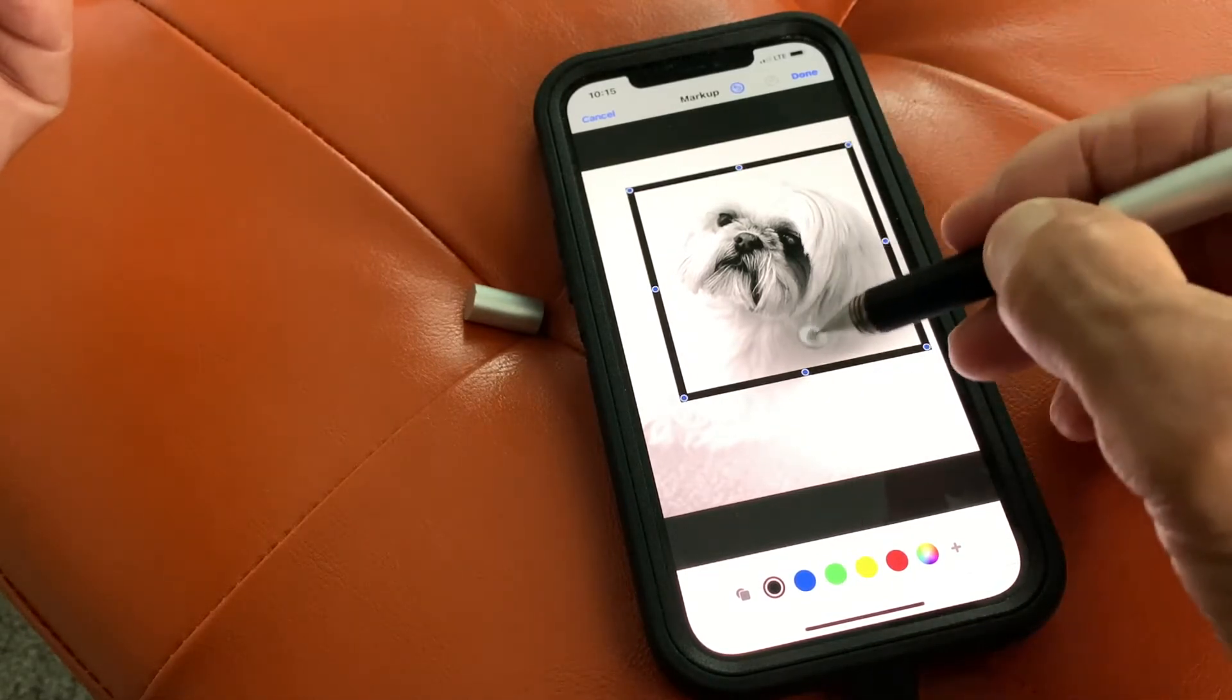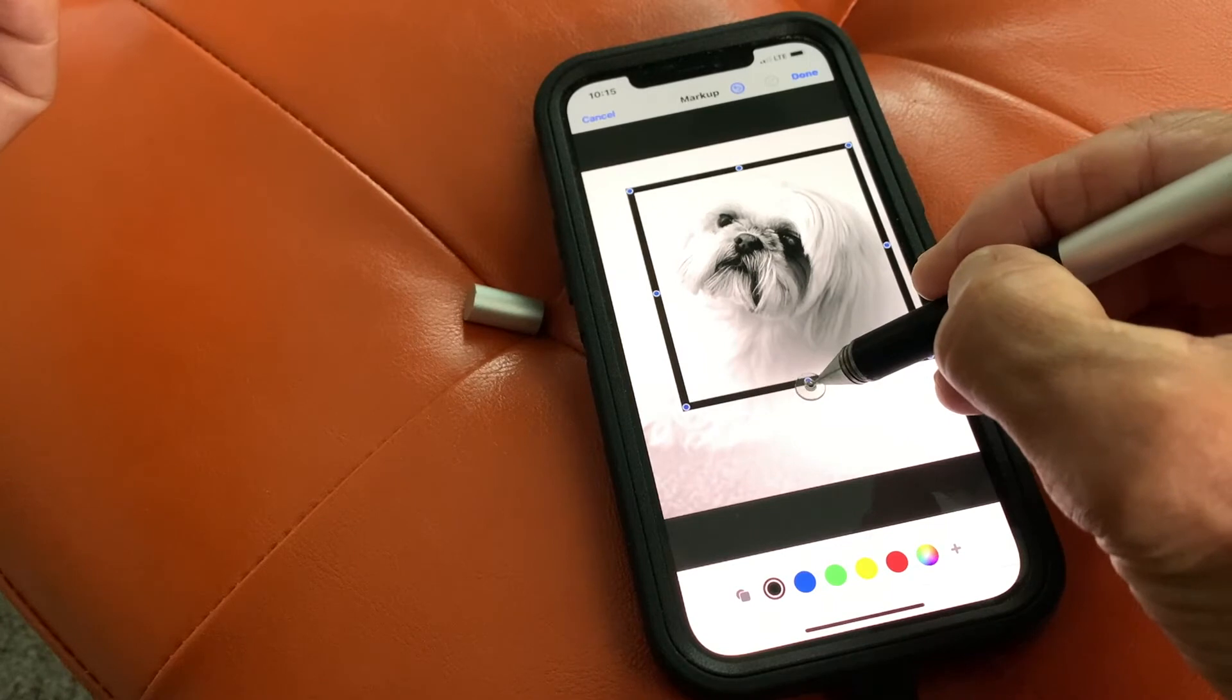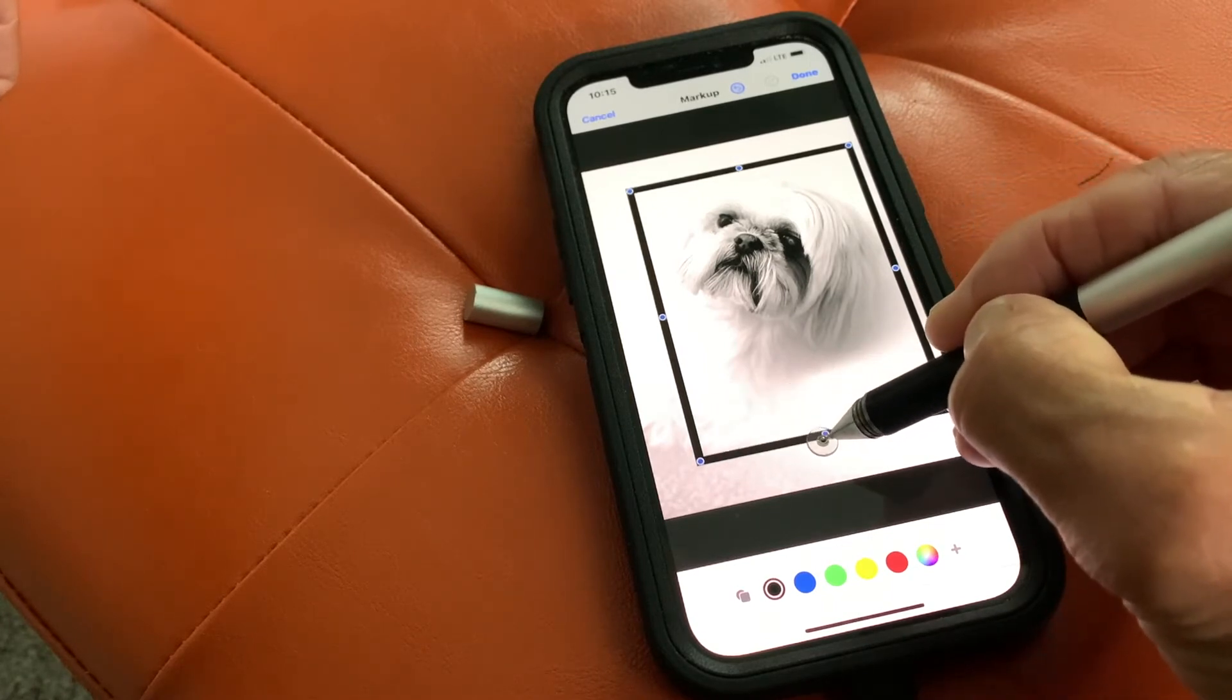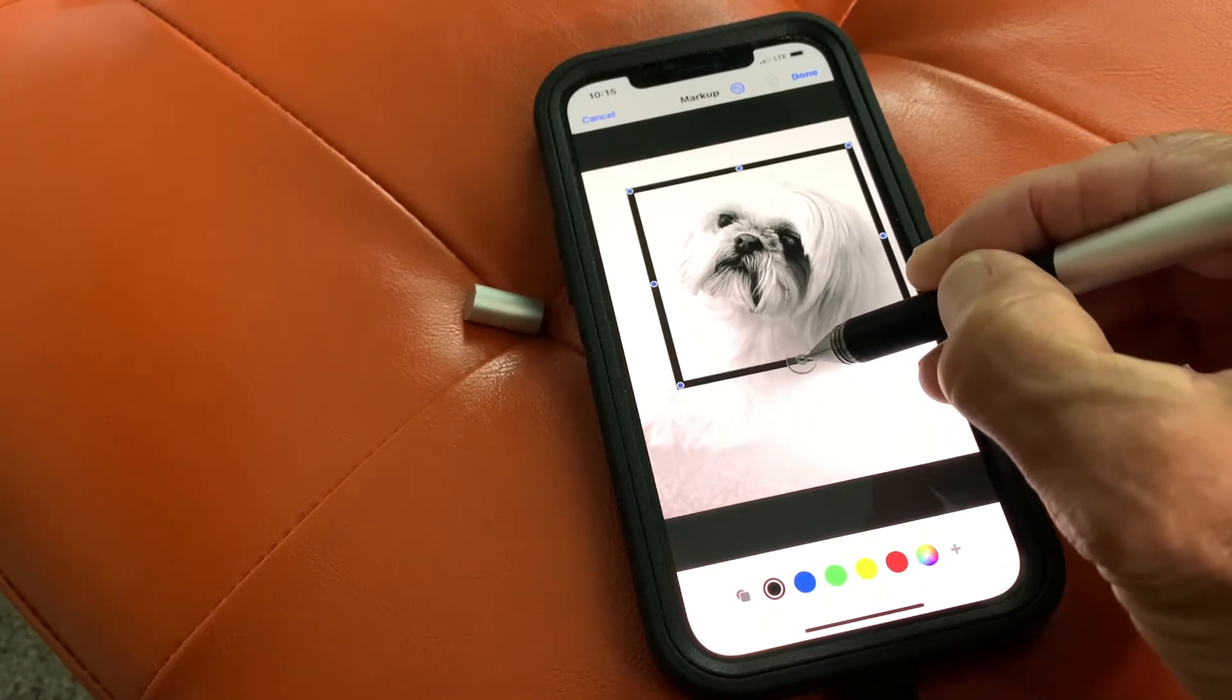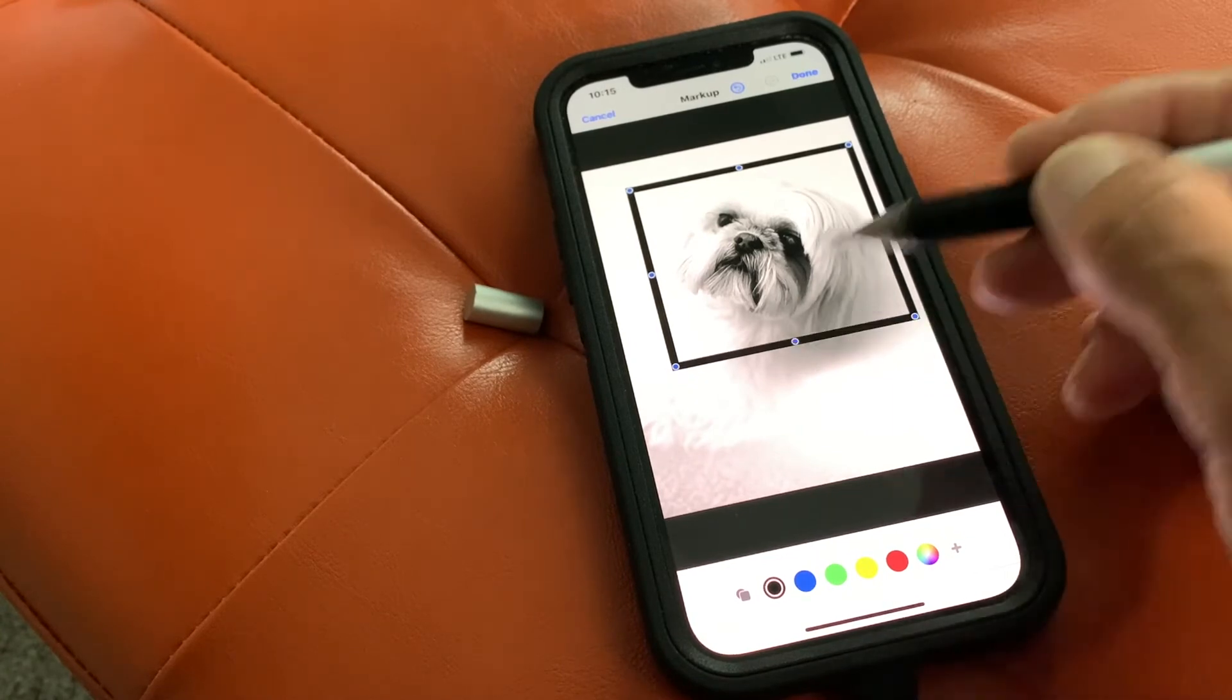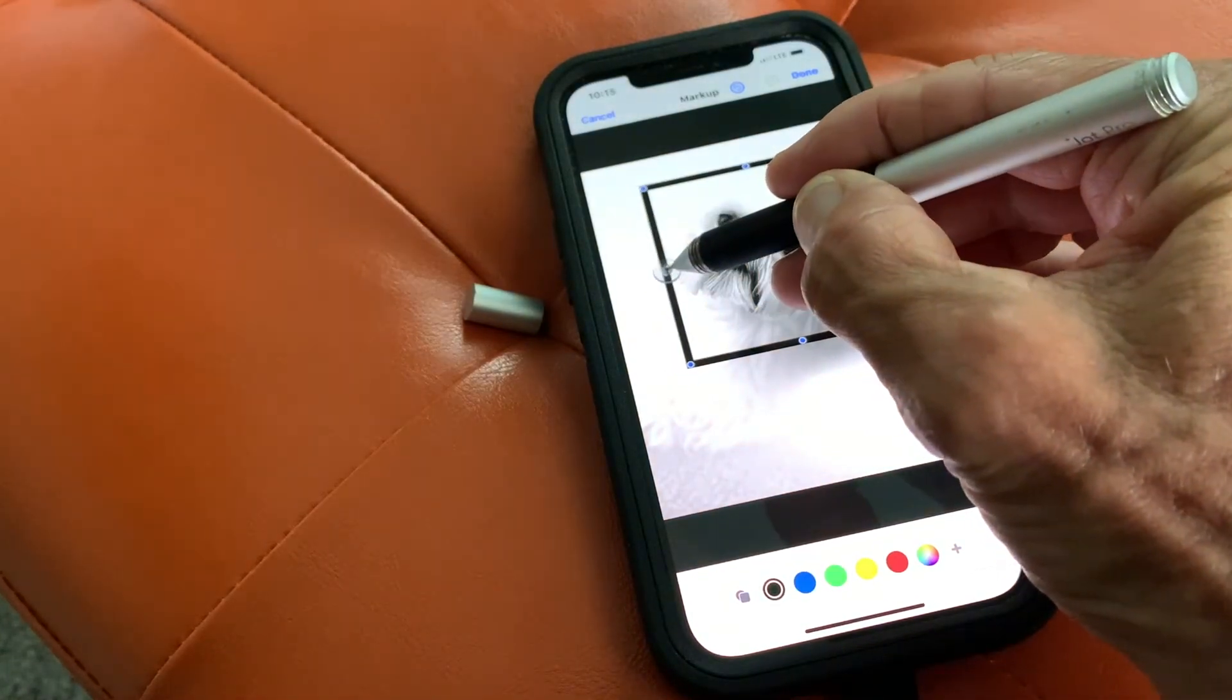Now if you want to bring this down, you could grab it here and pull it and change it from a square into a rectangle. Or you could pull it up. Same thing here. You could bring it in.